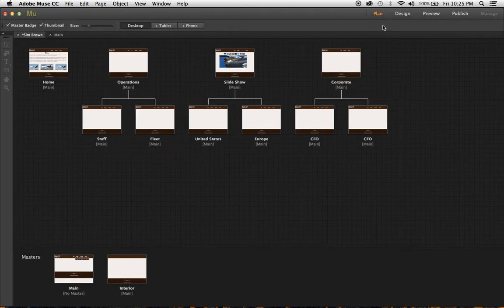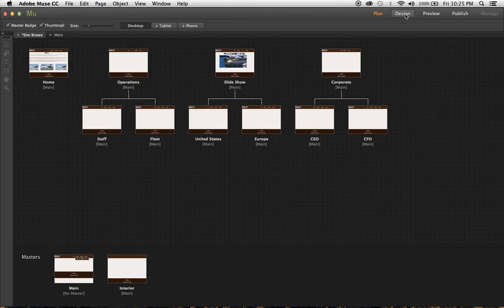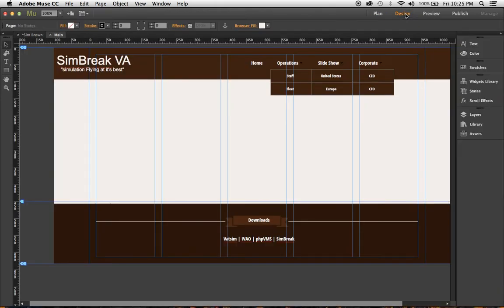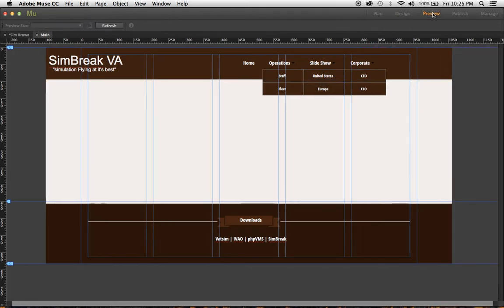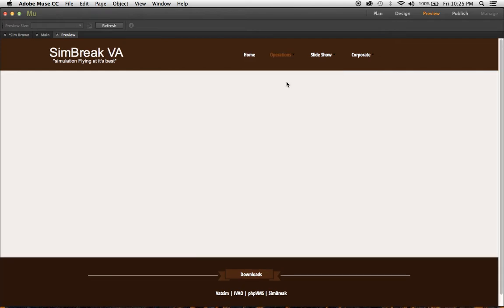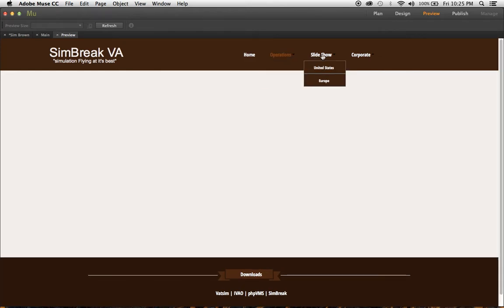The next thing that was a problem for me was getting the drop-down menu configured correctly. We'll go in there. Now you can see I've kind of fixed it. We'll go into the preview. We'll see we have staff when it rolls over, we go to fleet. I don't have anything on that page right now.